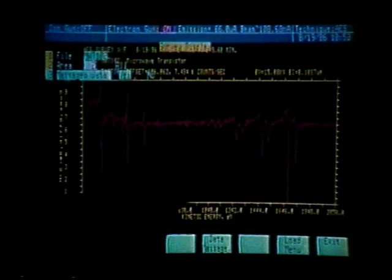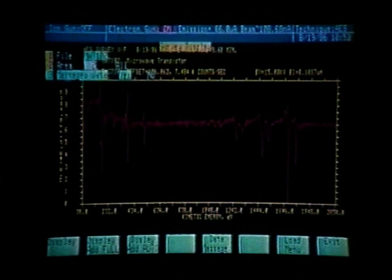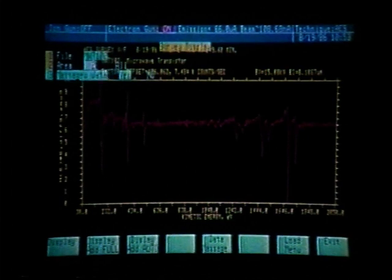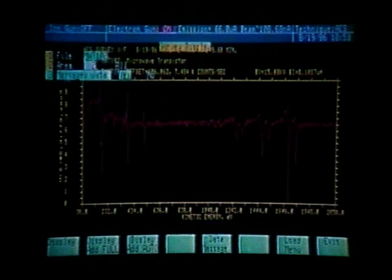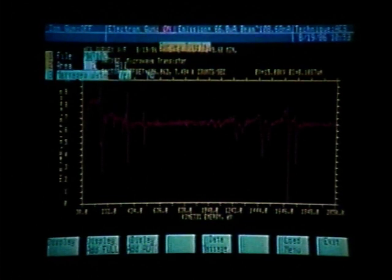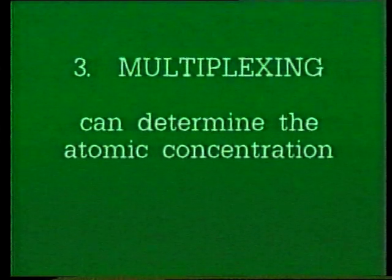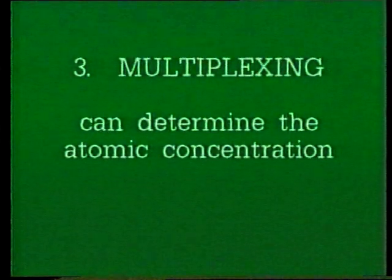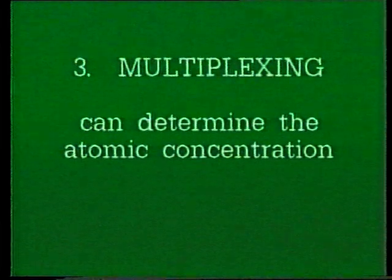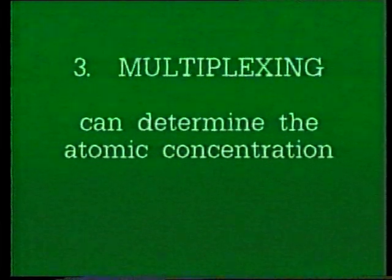We can also use multiplexing to more accurately define the peak, the exact position of the peak, and the peak structure. What we are using here is one volt per step. We could change the volts per step in a multiplex routine and take several data points per electron volt, which would give us better peak definition. The third use for a multiplex, which we will demonstrate here, is to determine the atomic concentration.